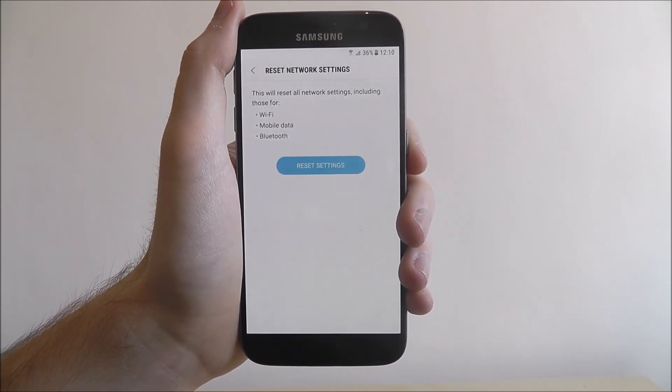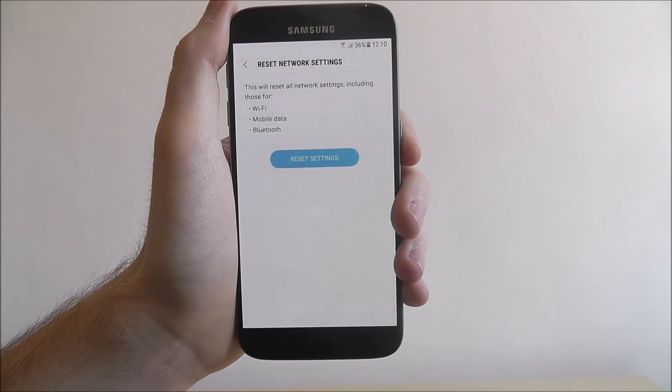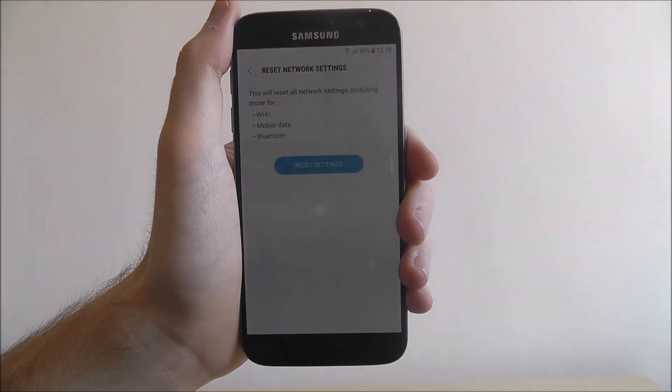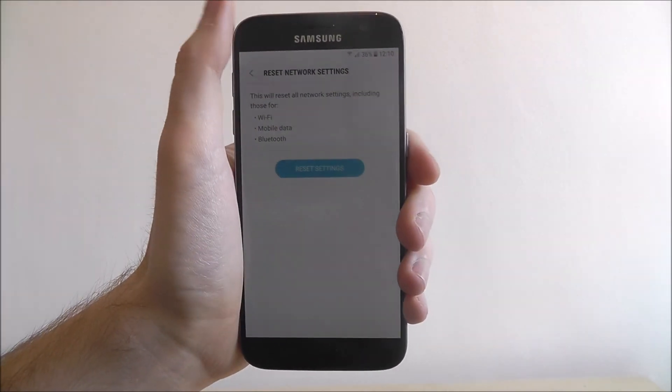So if you're having a problem with your Wi-Fi signal, try a network settings reset.